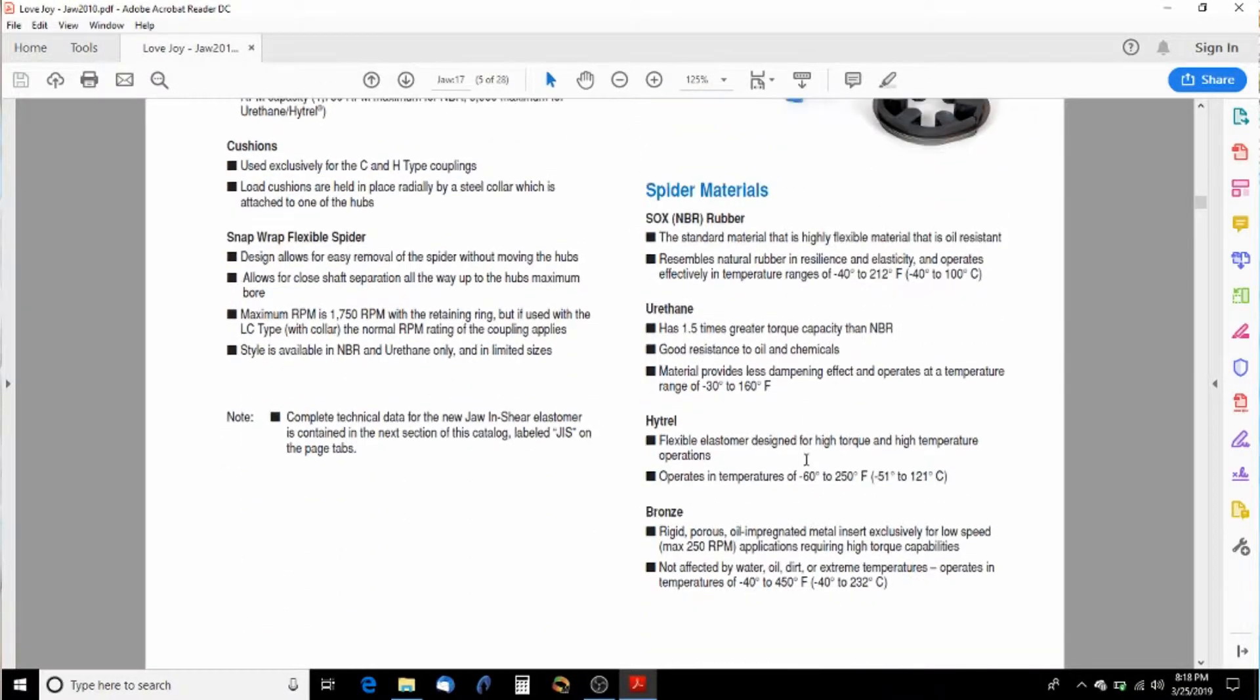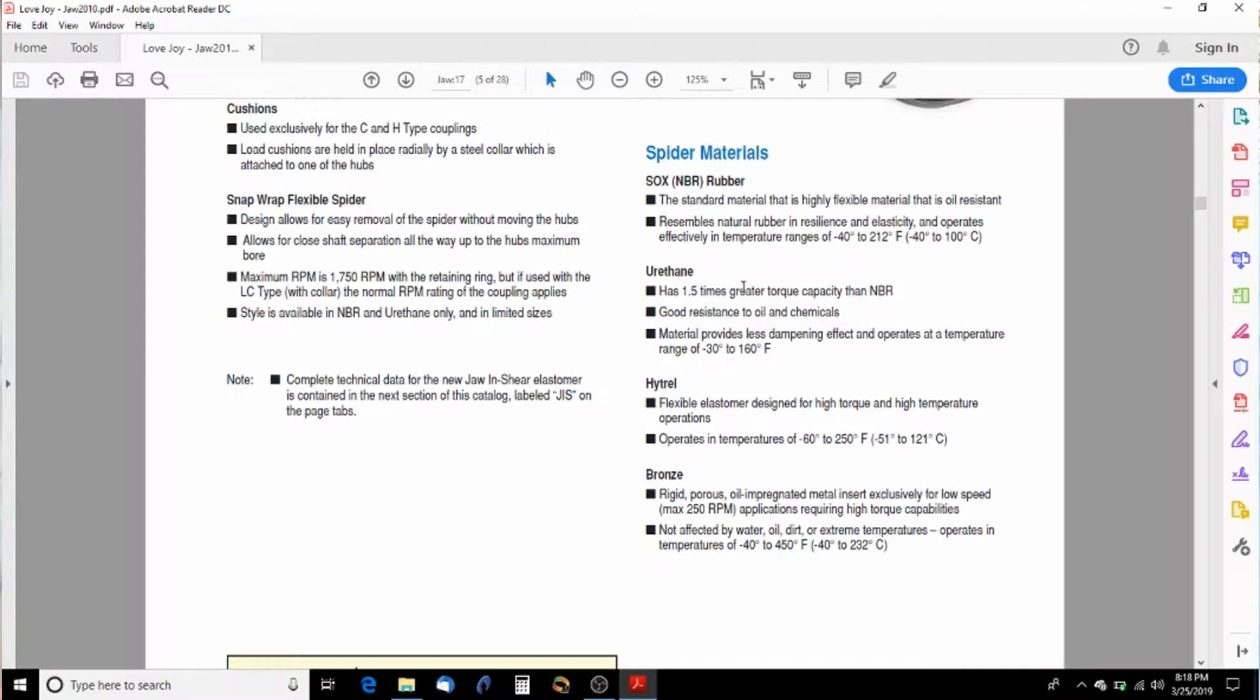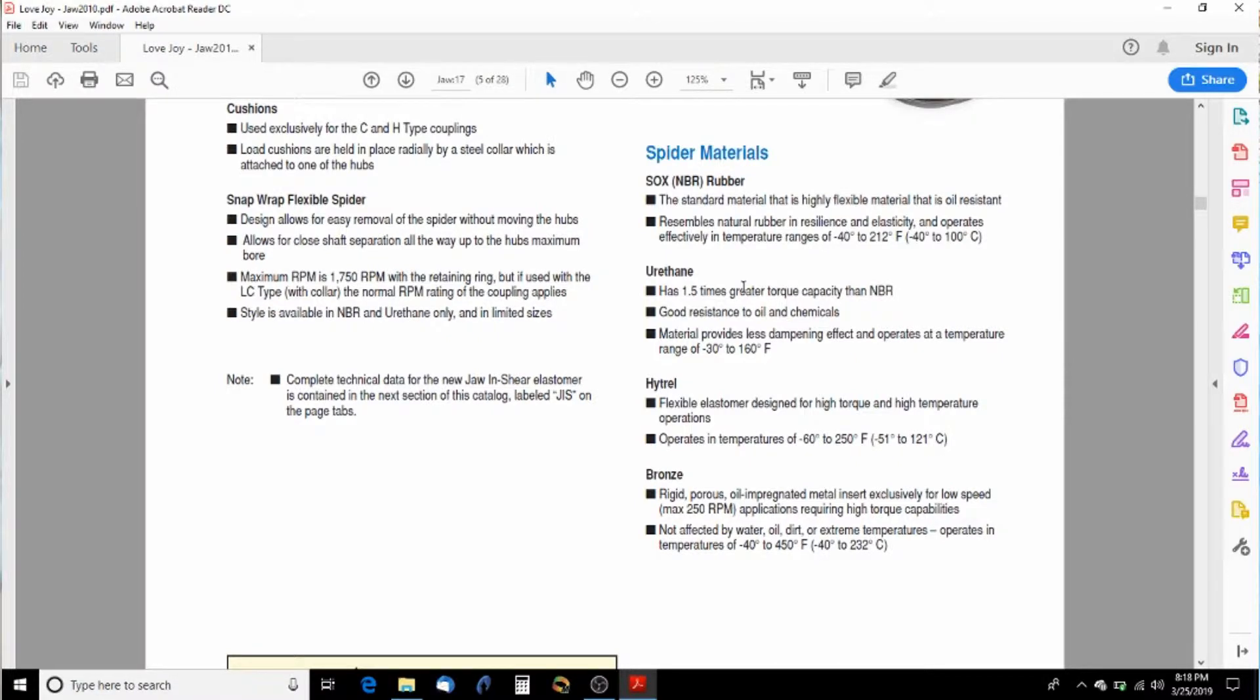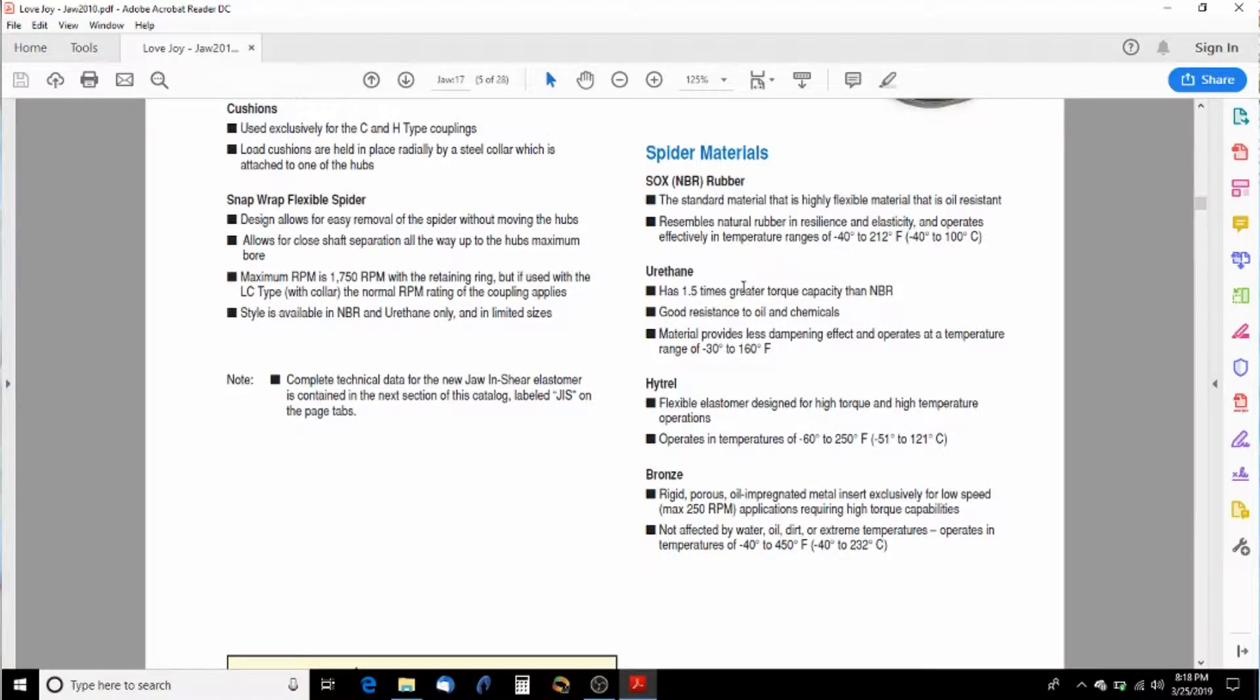The problem is they're not very strong. Other ones you can use are urethane, which is my preferred one. Good chemical resistance. It's about 50% stronger than the SOX and pretty cheap still.